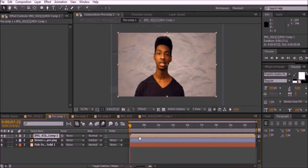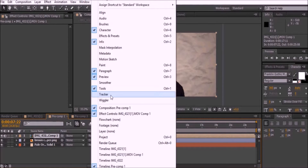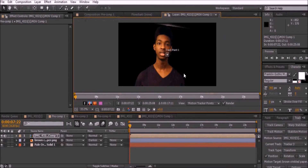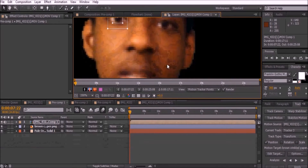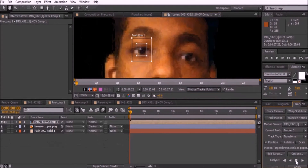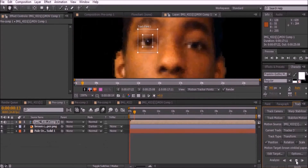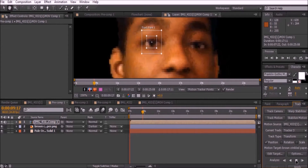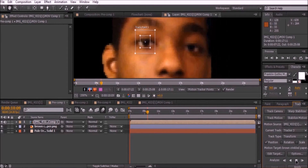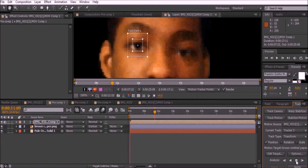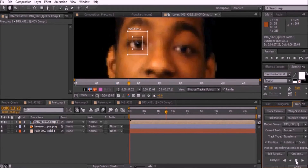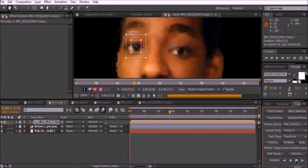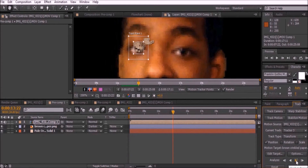Drag your clip into the new composition icon. Go to Window and select Tracker, then click Track Motion. Move the track point to the middle of your actor's eye and click the play button to analyze. I've done several tutorials on motion tracking, so if you are confused about any of this, watch the videos listed right here.